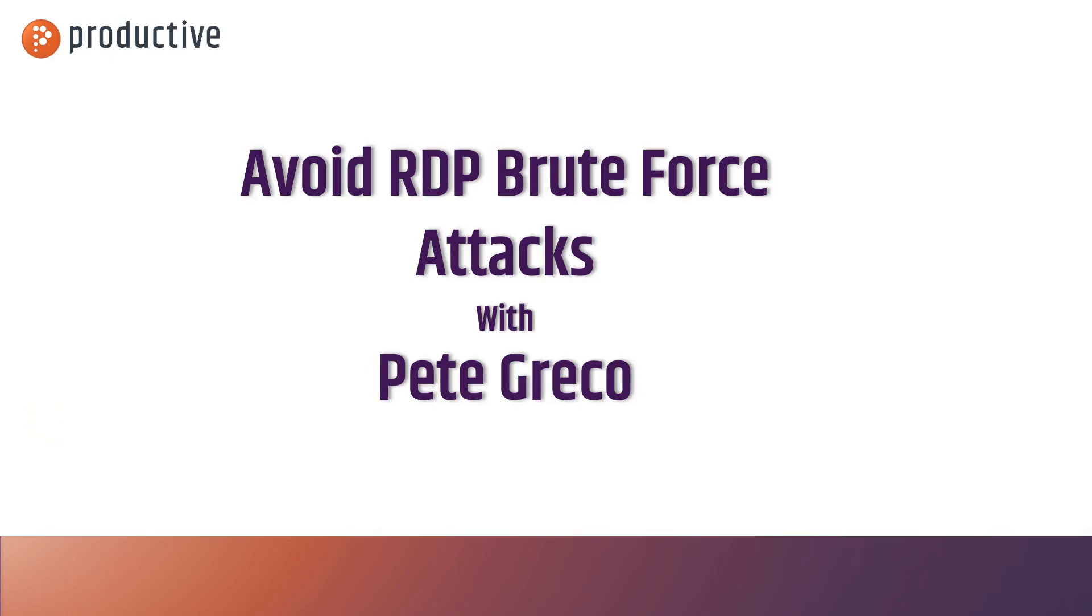Hey everybody, Pete Greco with Productive Corporation. Today we're going to talk about avoiding RDP brute force attacks.